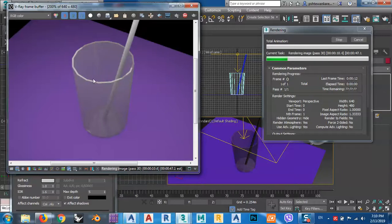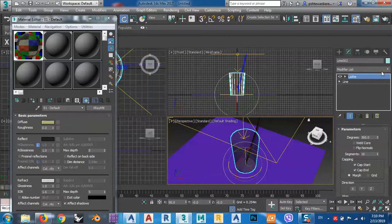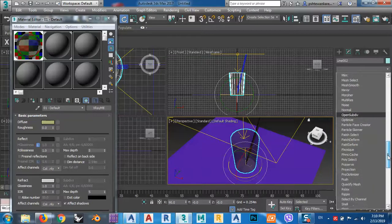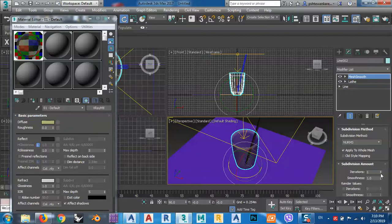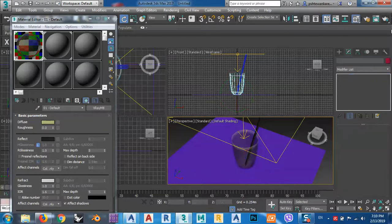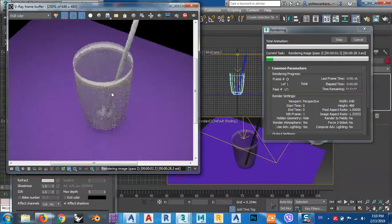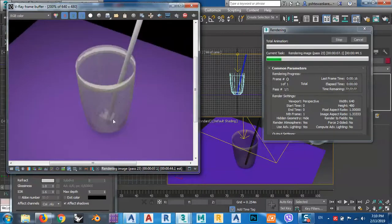We have some problem with the smoothness of this object. We can use a Smooth modifier — Mesh Smooth. We can increase or decrease the iteration. You see now it's better. I think you can see the reflection and the cylinder inside the glass.